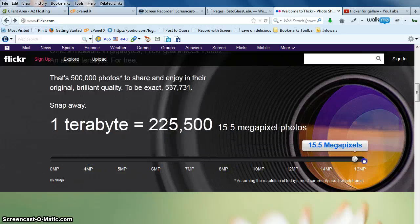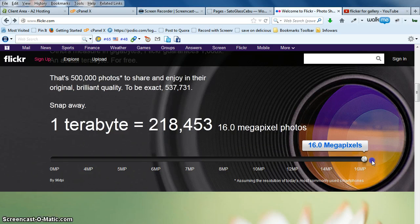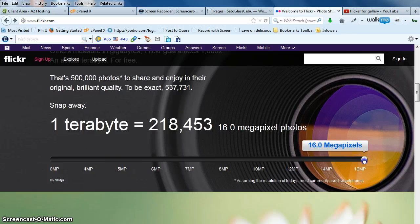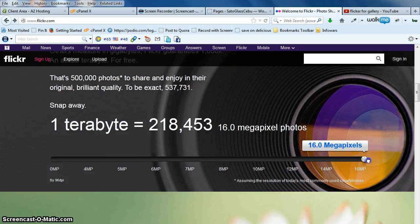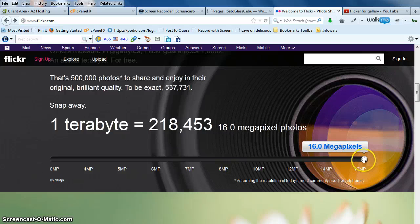For example, if the photos are 16 megapixels, you can see that as your megapixels get higher, the number of photos you can upload decreases.